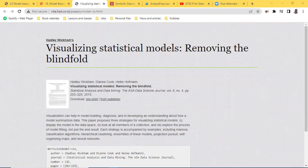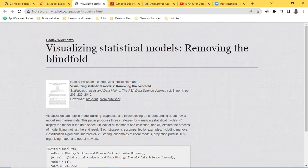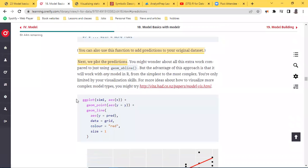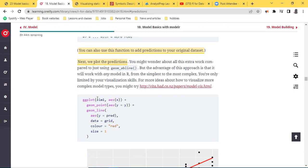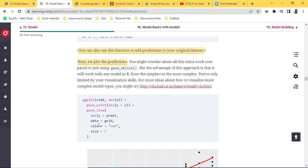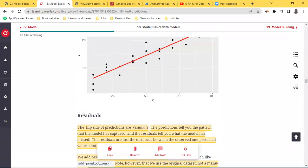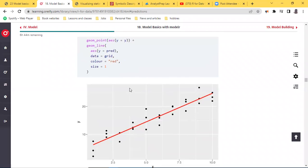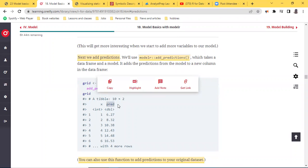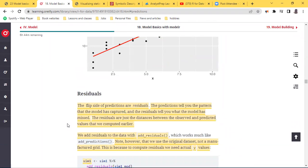To plot the predictions we run through our favorite `ggplot` — we input the data `sim1`, set the x-axis, create a point as y equals y, then create a line as y equals the prediction variable, with data equals `grid`, color red, and size one. So now we have visualized the prediction that we identified from all this work.